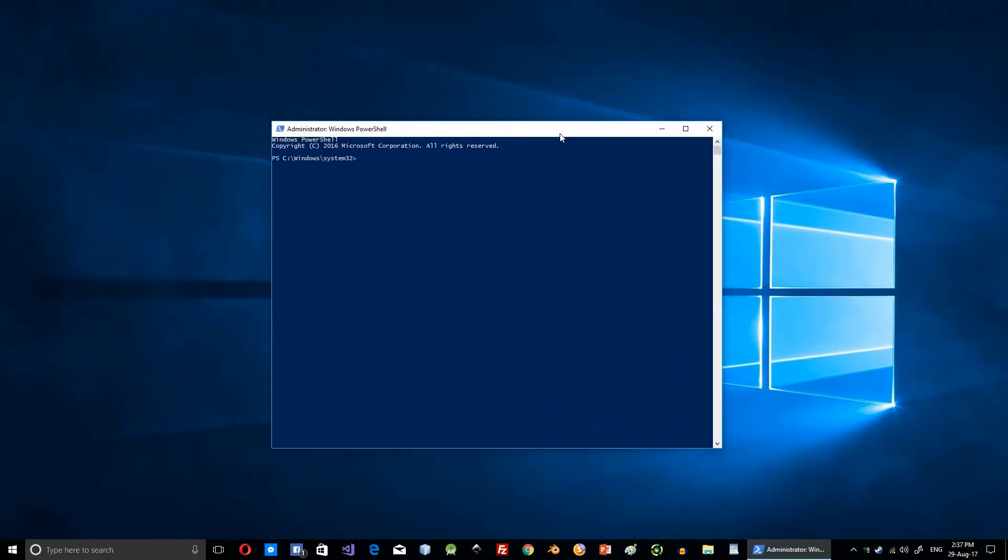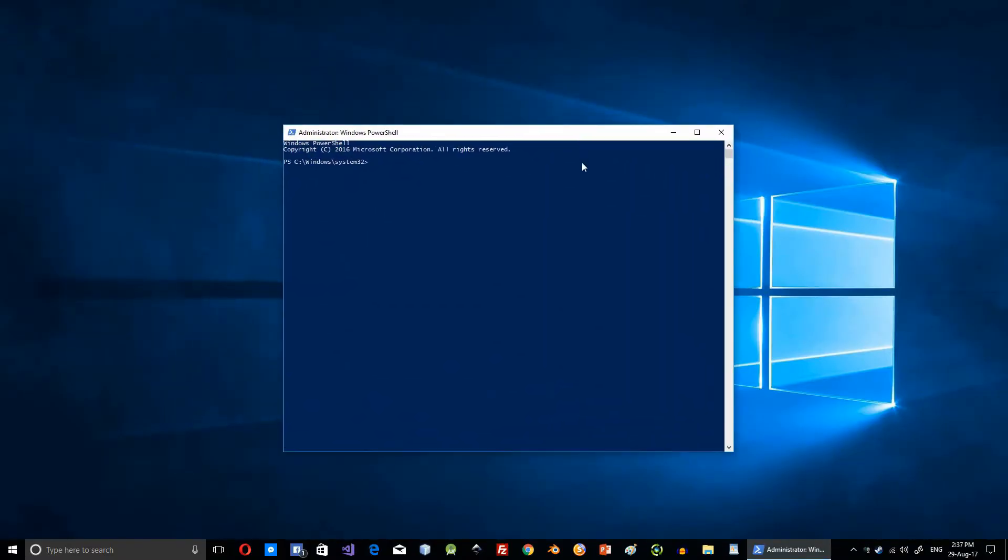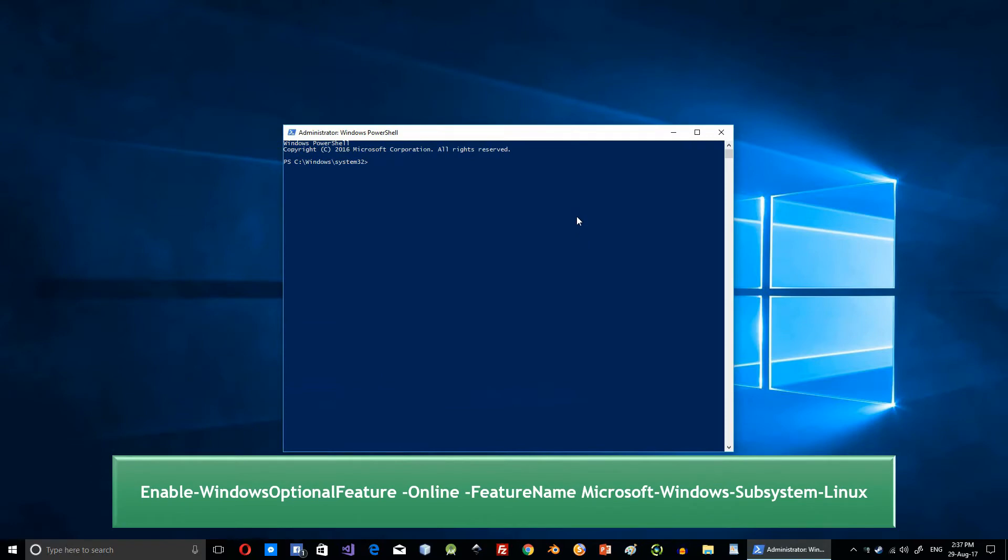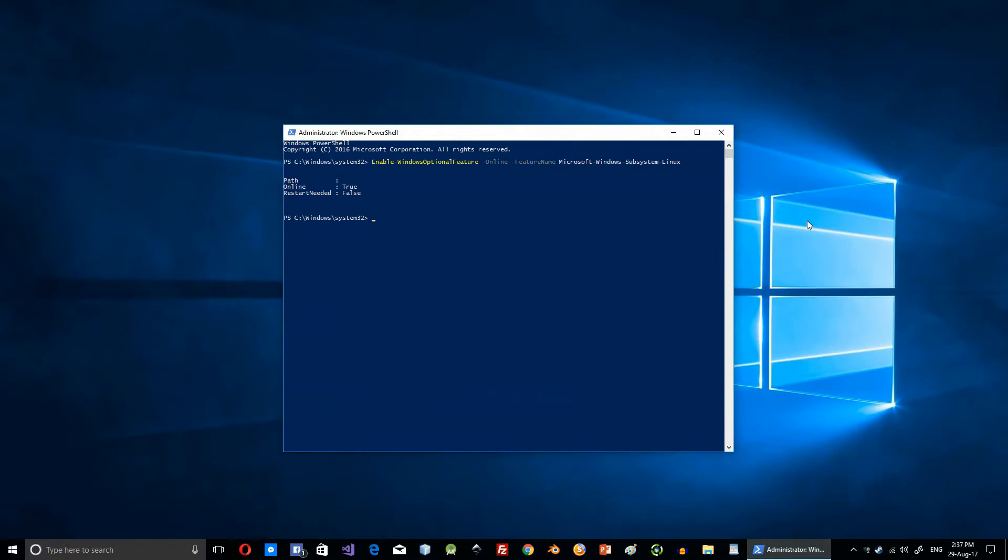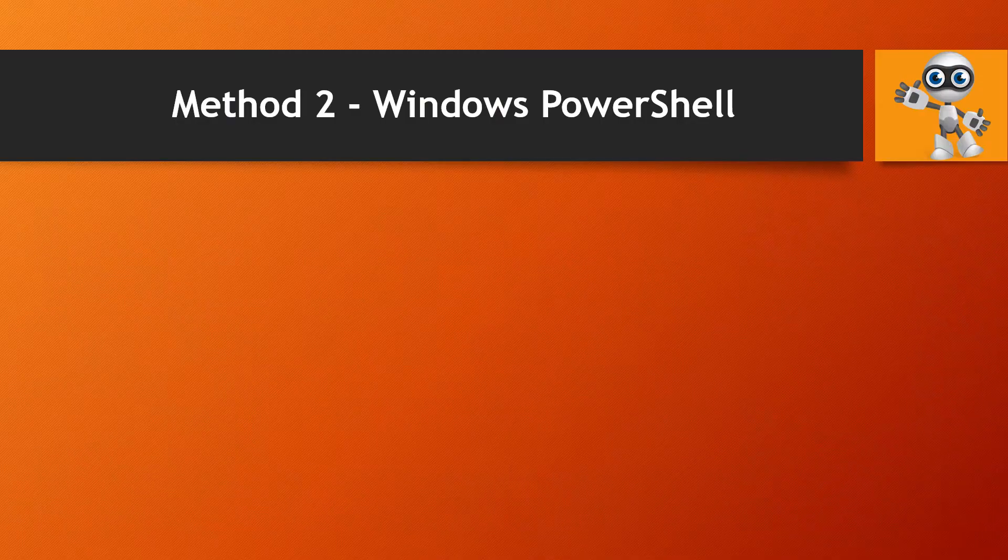Next, run this command to install Windows Subsystem for Linux. After you finish installing, reboot your system.